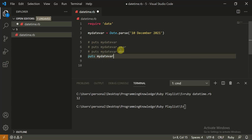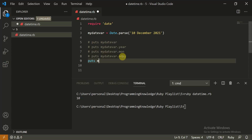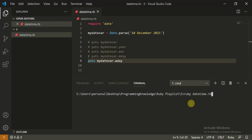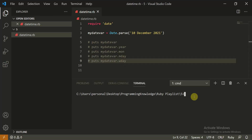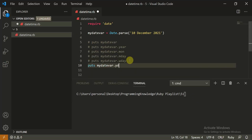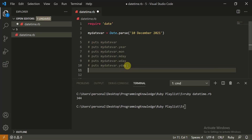You can also get the day of the month with `my_date_var.mday`, which returns `10`. Then `my_date_var.wday` tells you which day of the week it is — for example, `5` means Friday; if it were 6 or 7 you could determine it's a weekend. Finally, `my_date_var.yday` gives the day of the year — in this case, day `344`.